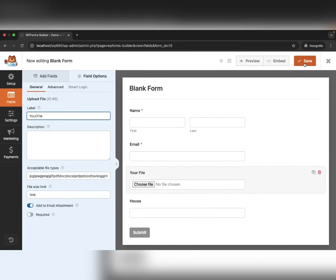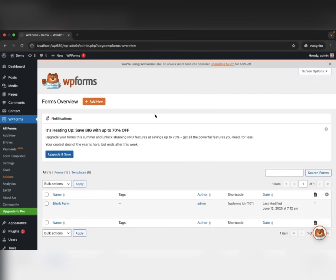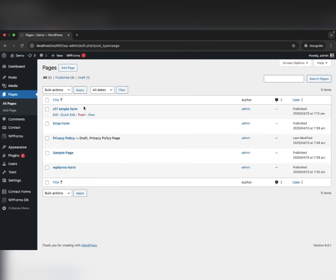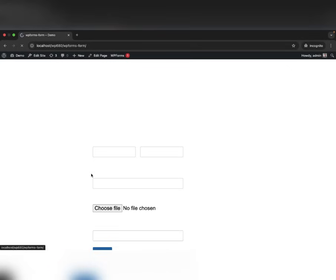Finally, save the form and close the Builder. Embed the WPForms form into your WordPress page and view it.